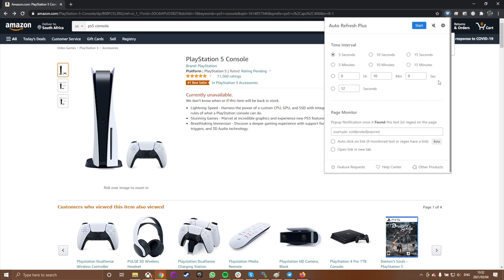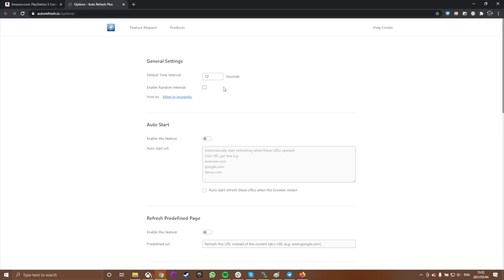The extension is configurable and you can click on its menu icon to open the settings menu. Here you can enable and disable various options so your web pages are refreshed the way you want them to be.